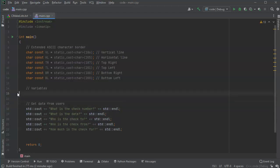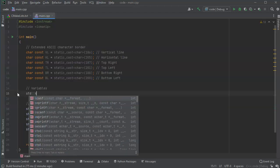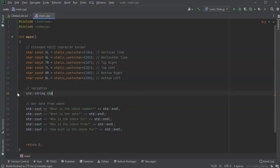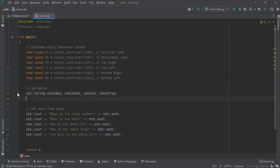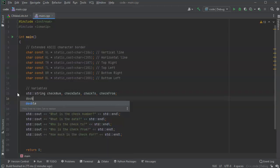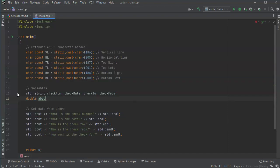My variables - the check number could be a number but it could be a string as well, so I'll leave it as a string because sometimes it starts with zeros. I'll do std::string for check_number, check_date, check_to, and check_from. Those are all strings. The amount is definitely not going to be a string, so I'll make that one a double - amount.